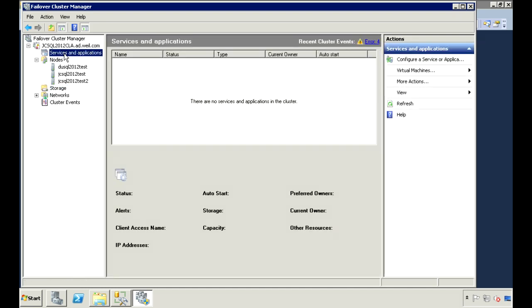You can configure Always On with SQL Cluster, but you can also use Always On with standalone SQL Servers. The Windows Cluster, however, is required.